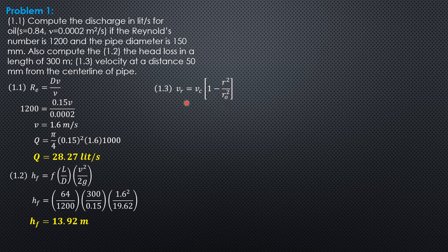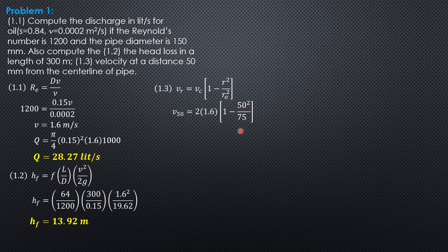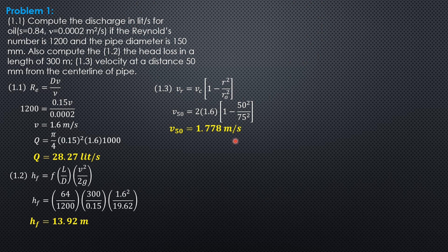Remember V_C is twice the mean velocity. So V_50 equals 2 times 1.6, quantity 1 minus 50 squared over 75 squared. R_O is 75. So V_50 equals 1.778 meters per second.